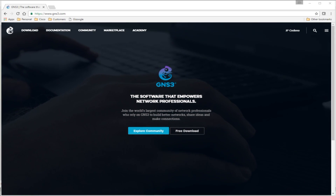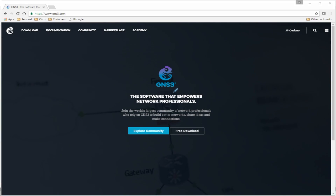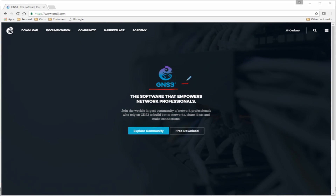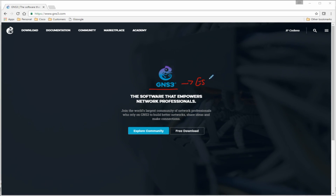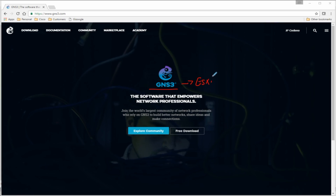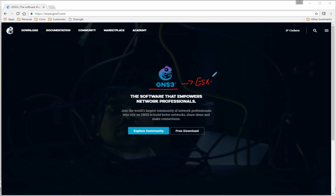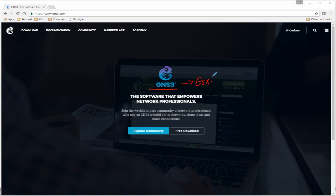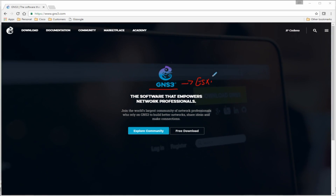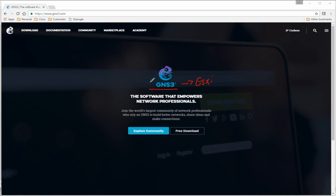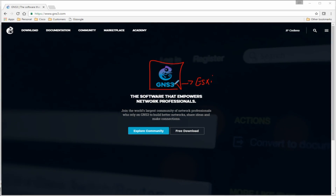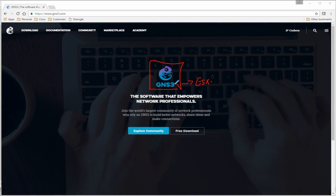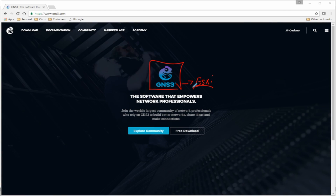Hey guys, so in this video what we're going to do is take a look at getting GNS3 running in ESXi. Going back to this question a lot of people ask me — what do I use when I'm teaching a class or what kind of simulator do I use? The answer is GNS3, and what I use is ESXi sitting in the background.